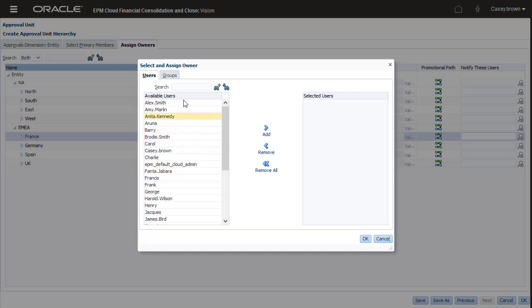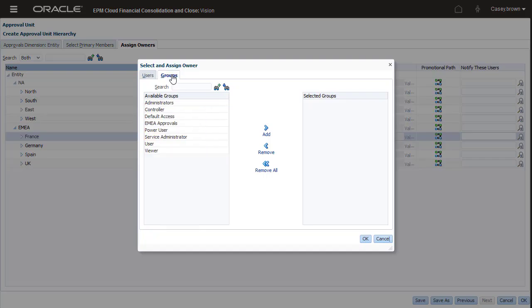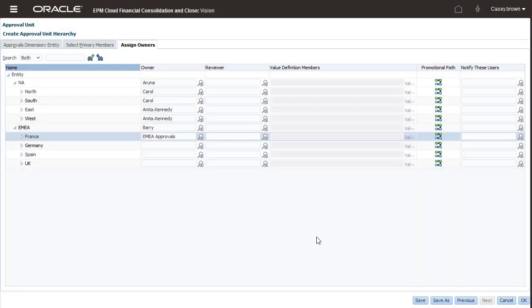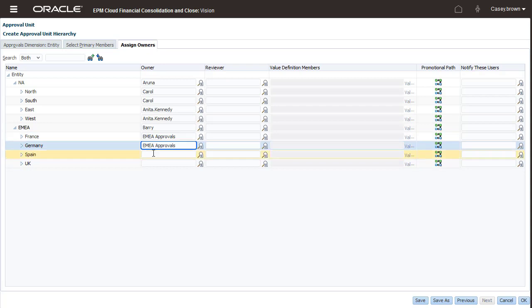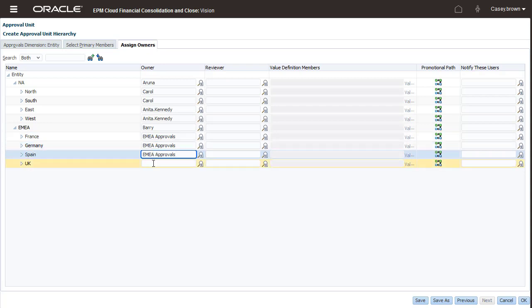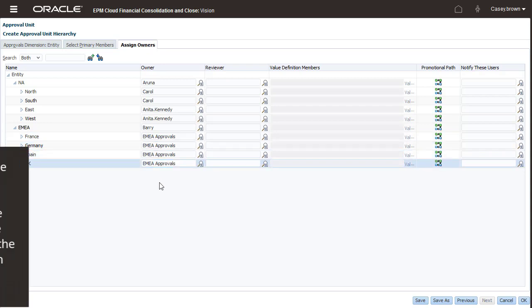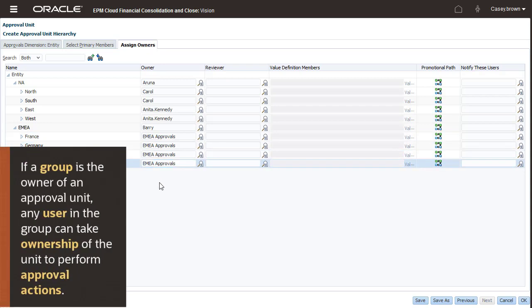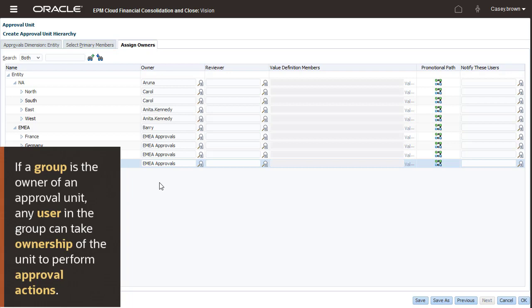You can add user groups as owners or reviewers. I'll select the EMEA Approvals group as the owner for the European entities. If a group is the owner of an approval unit, any user in the group can take ownership of the unit to perform approval actions.